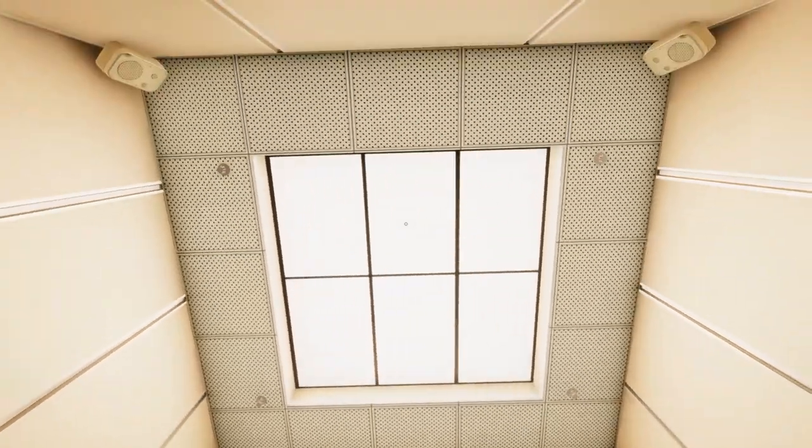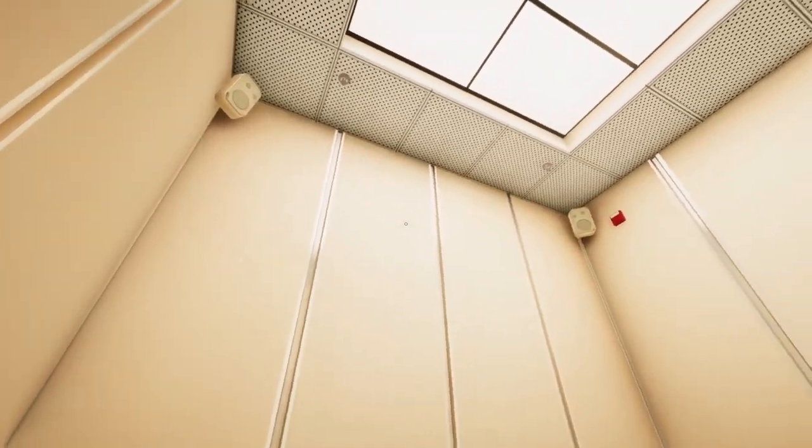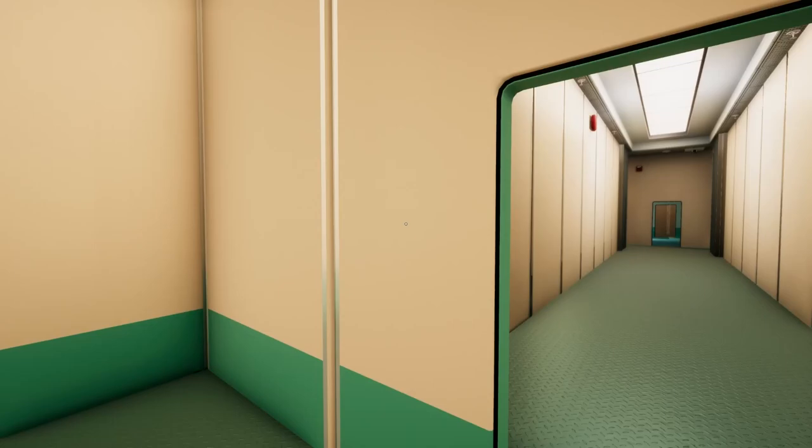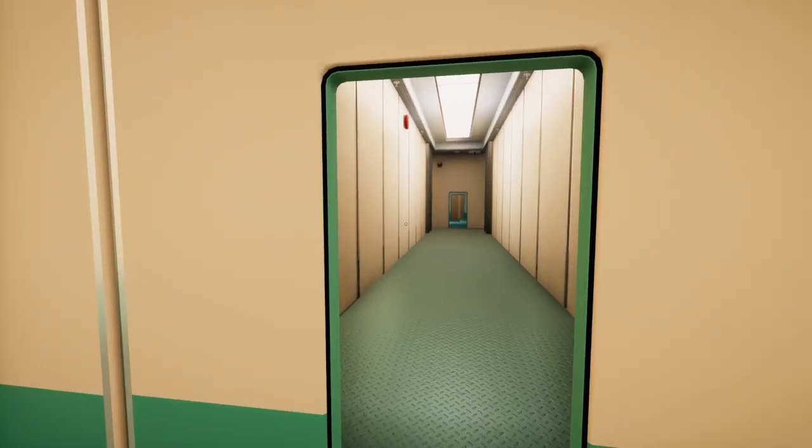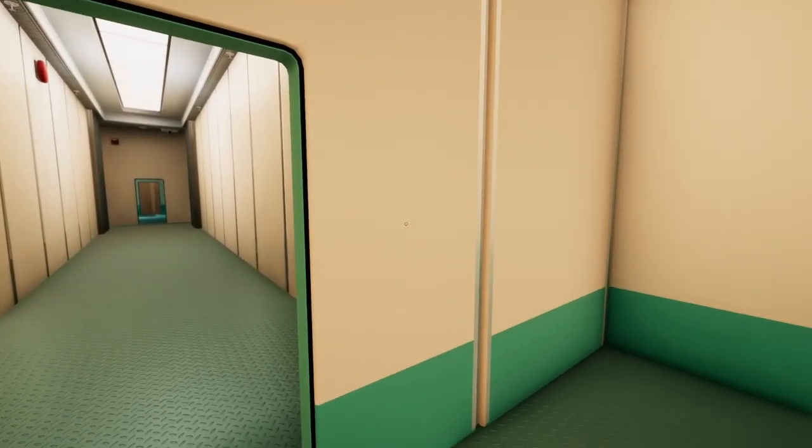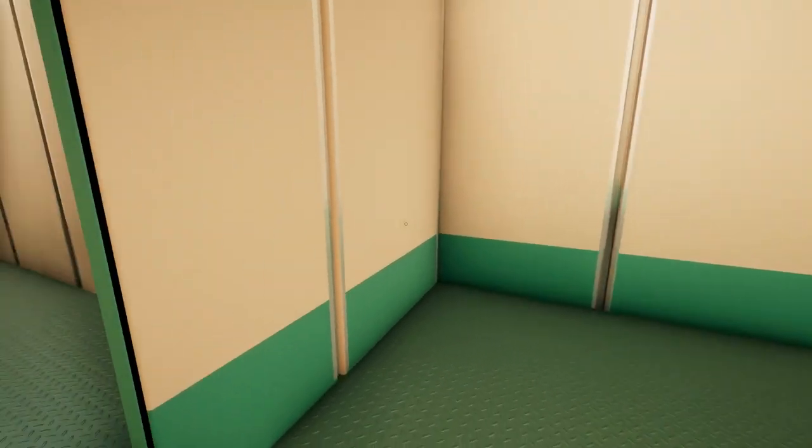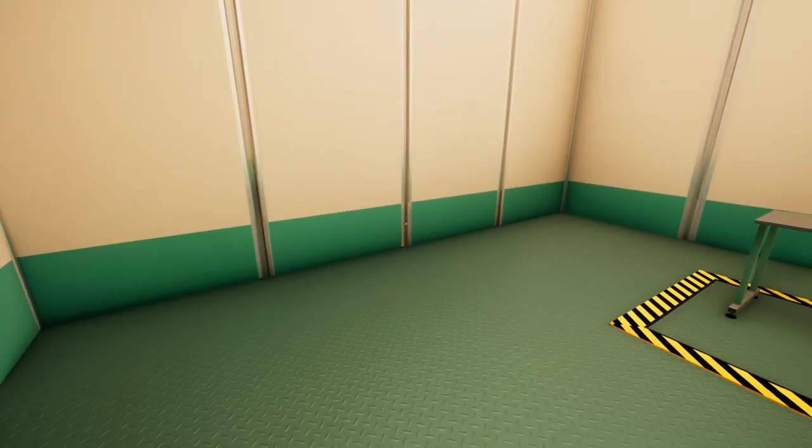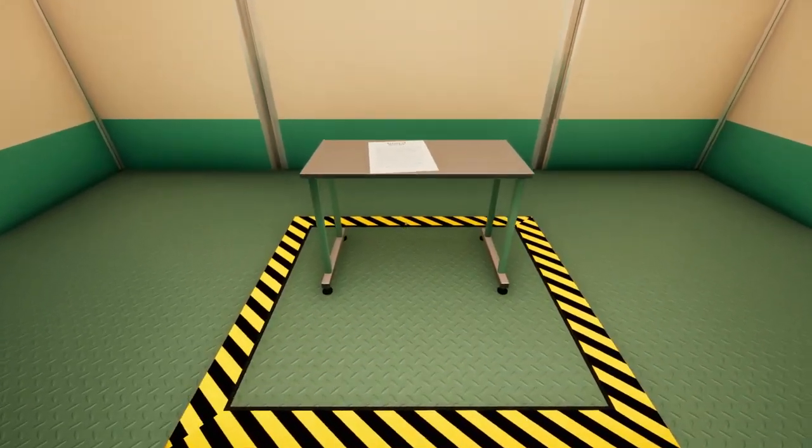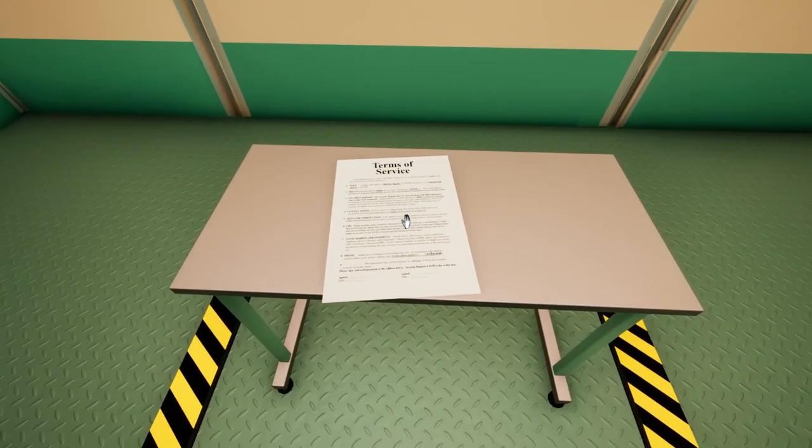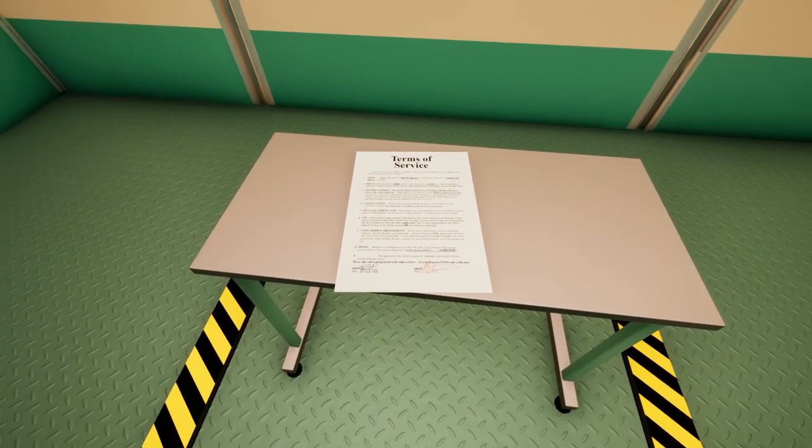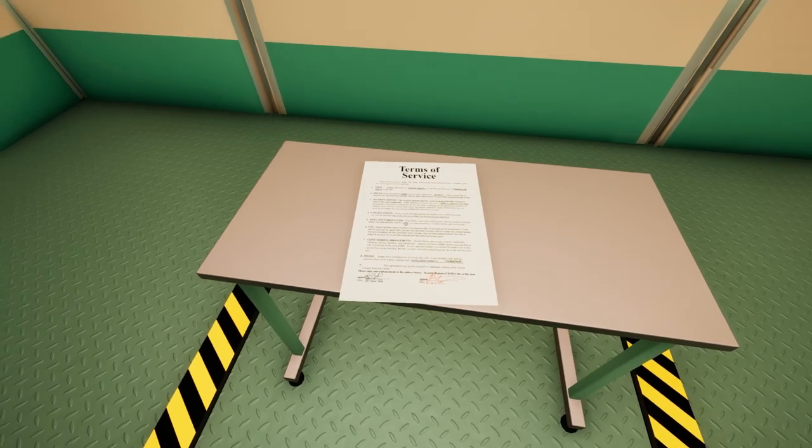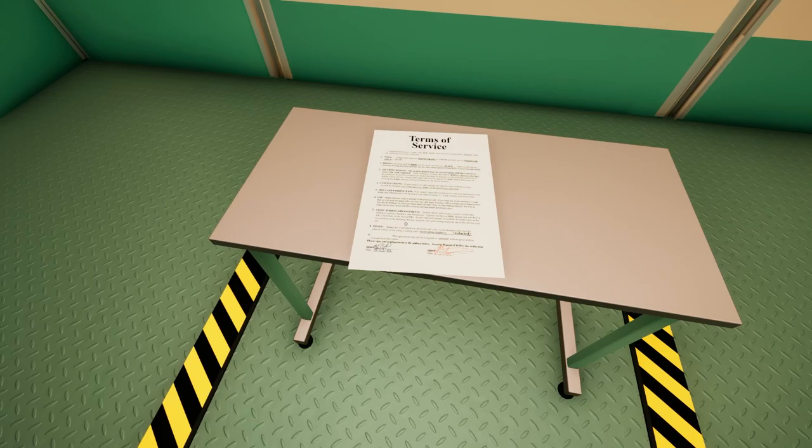We got a couple speakers, some lights above us. Fire alarm. Very nice. No doors. Now there wasn't a door there earlier, right? I know this game can be a little bit mind-bending sometimes, but I think we're in for a bit of a surprise. Let's walk over here and grab this terms of service here. We're gonna go ahead and sign that. Can we read that? I can read terms, pricing, security deposit, cancellation keys, and parking pass.